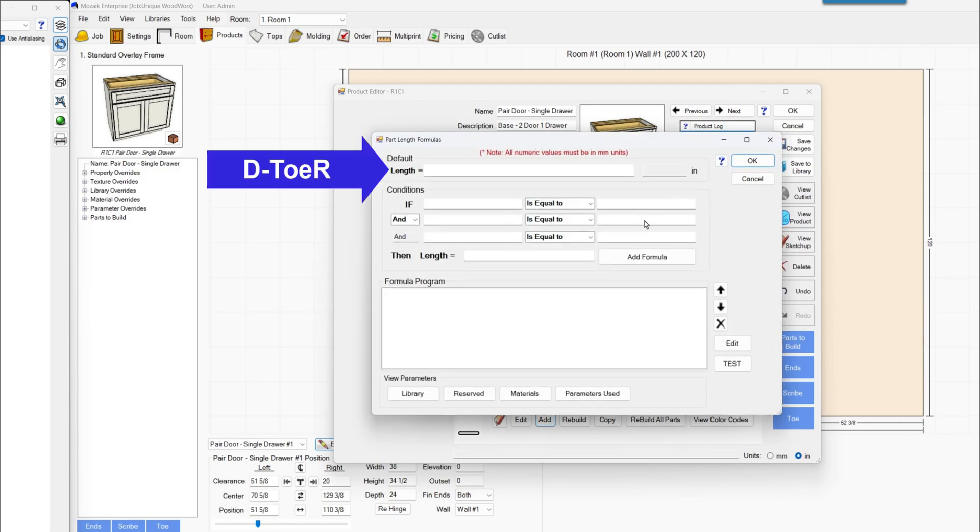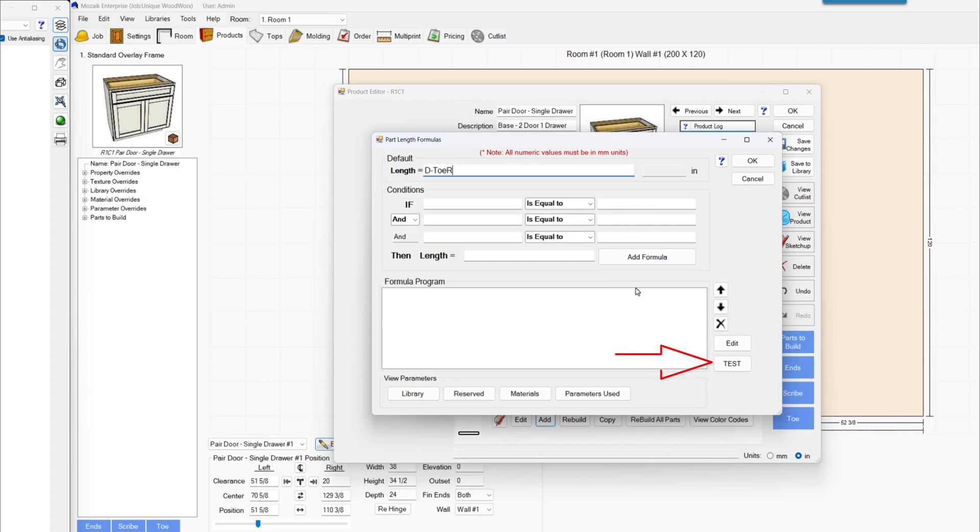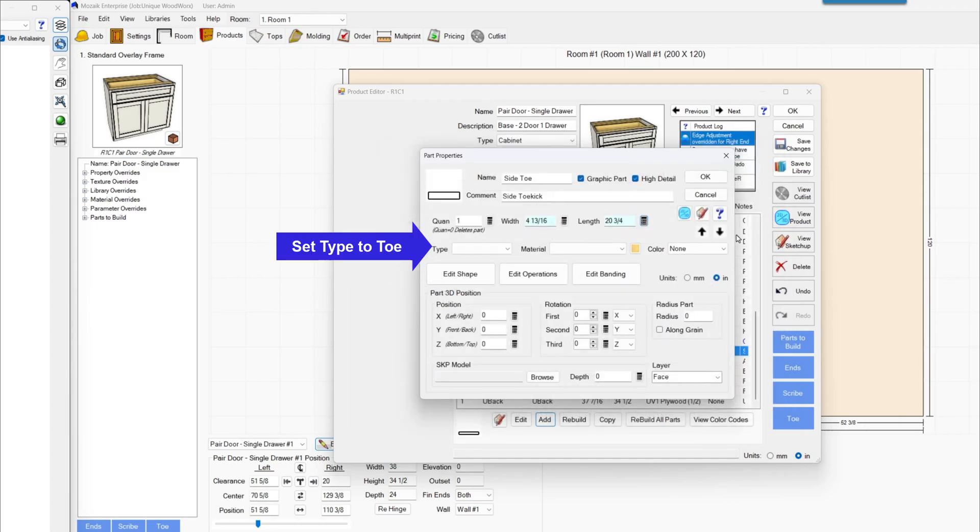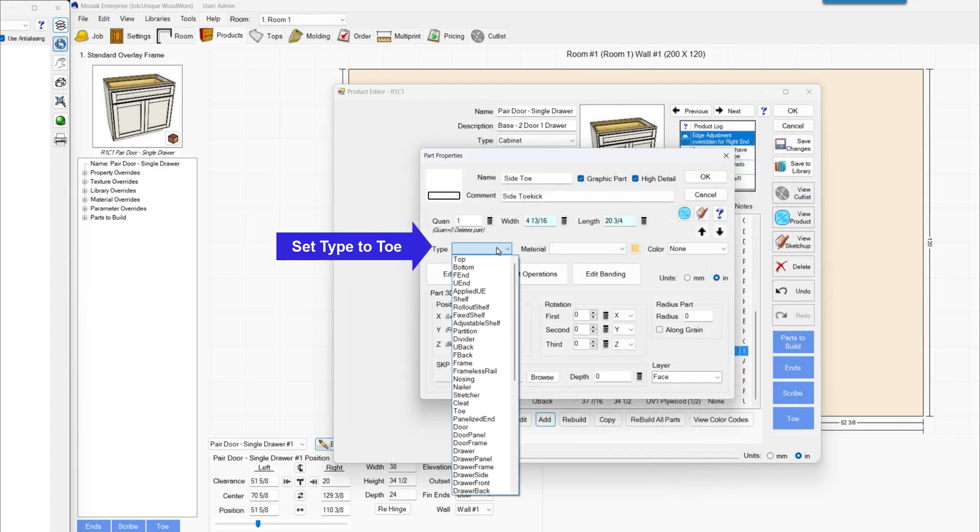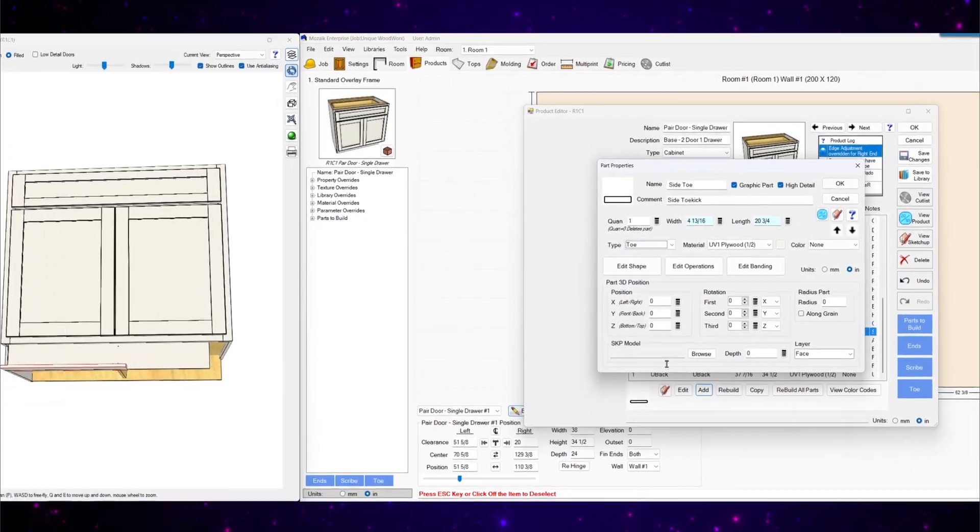Next we'll set the length. Length will be D minus toe R. No parentheses in this one.